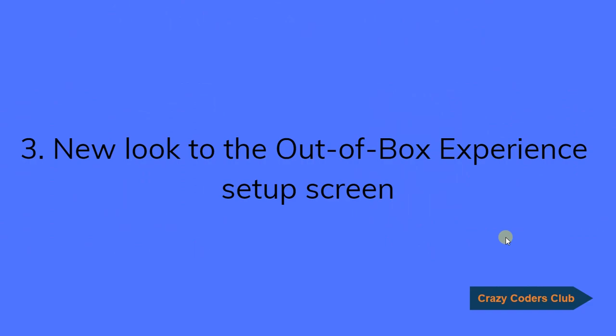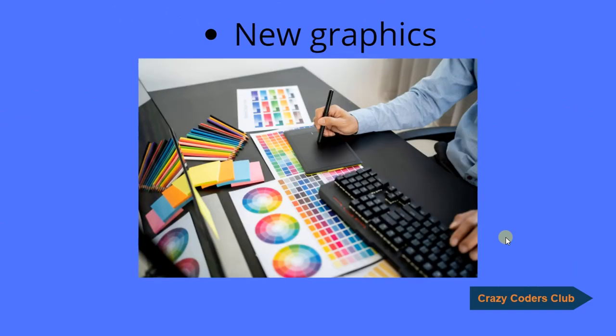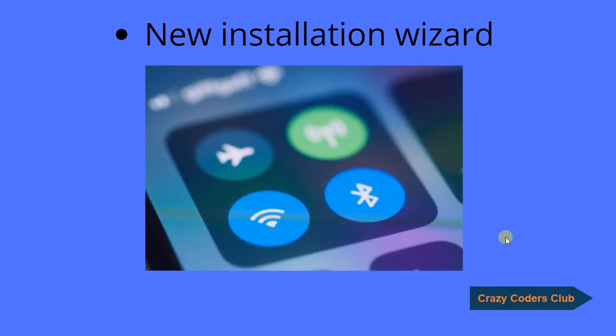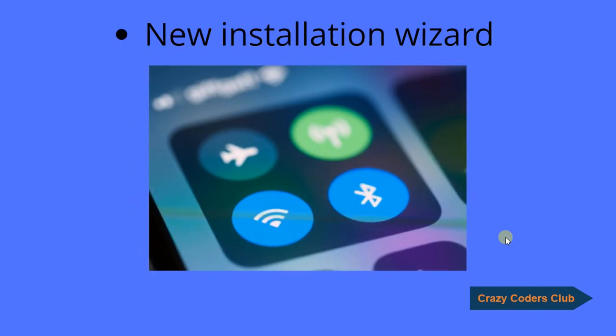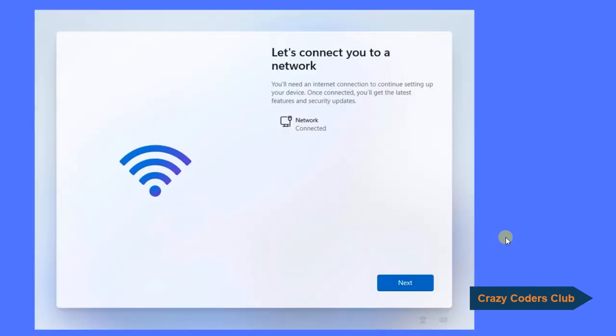The third one, new look to the out of box experience setup screen with a new color, new graphics, new installation wizard. This is how the setup screen would look like.